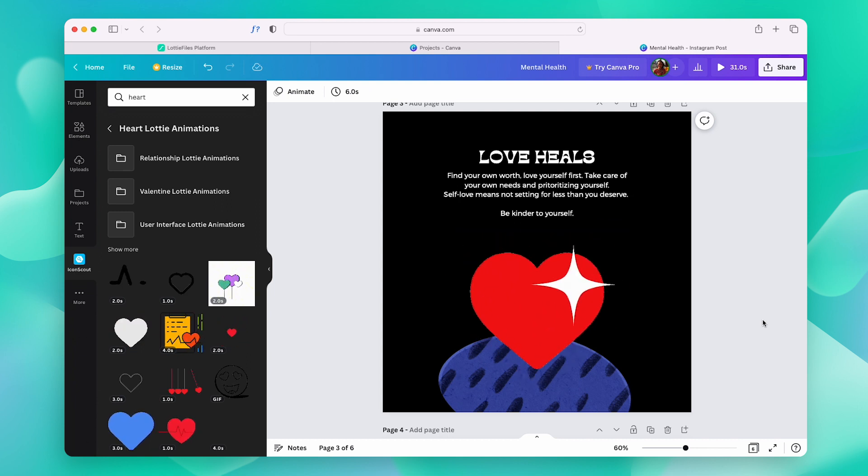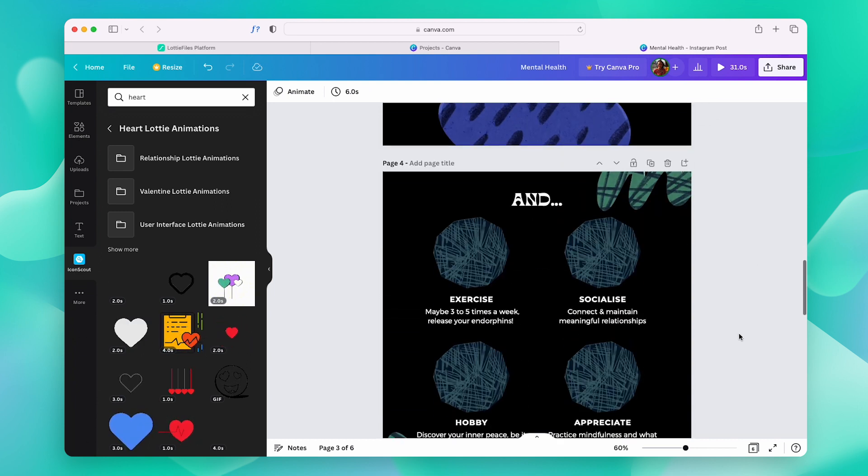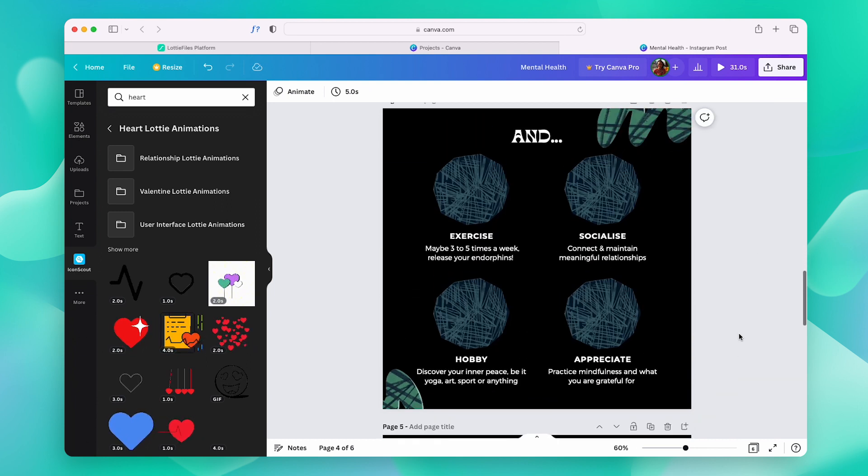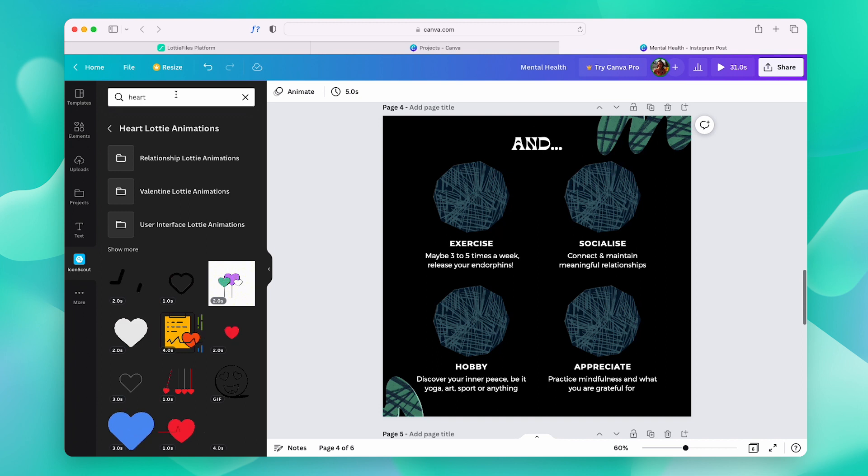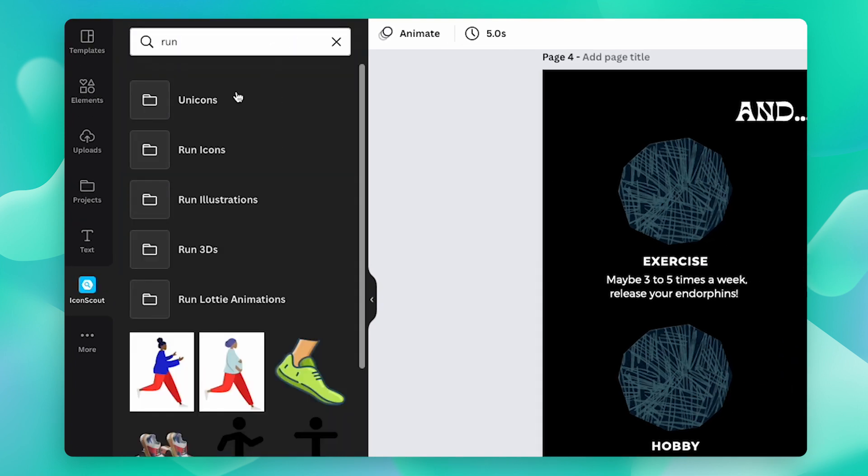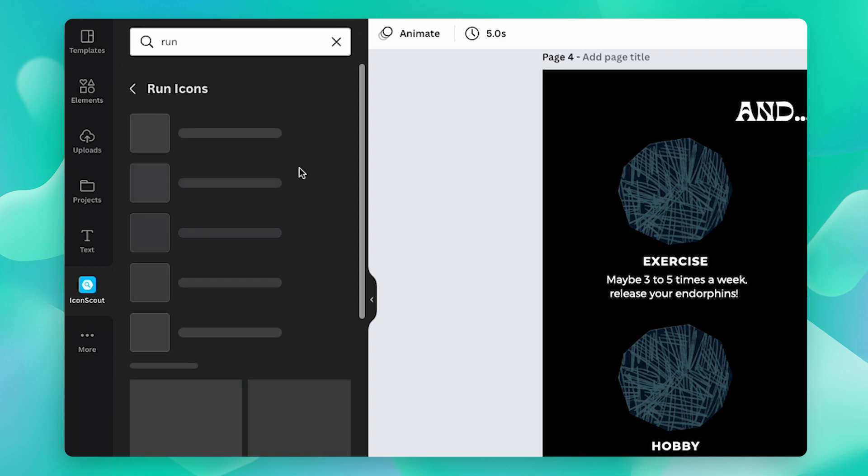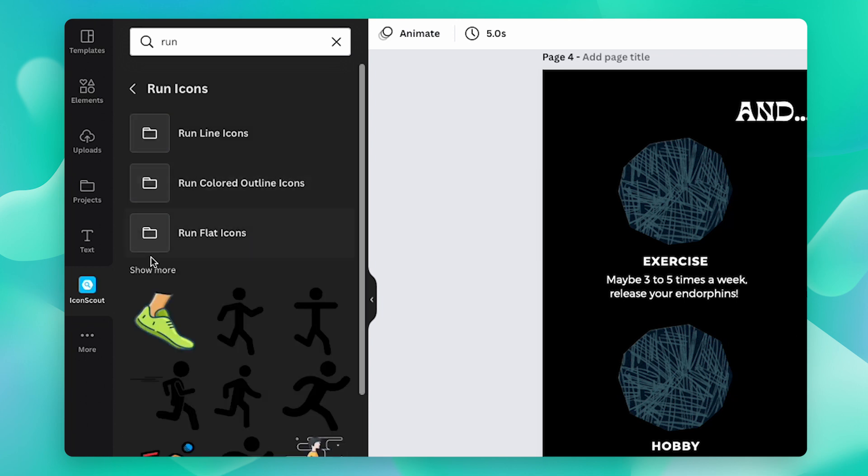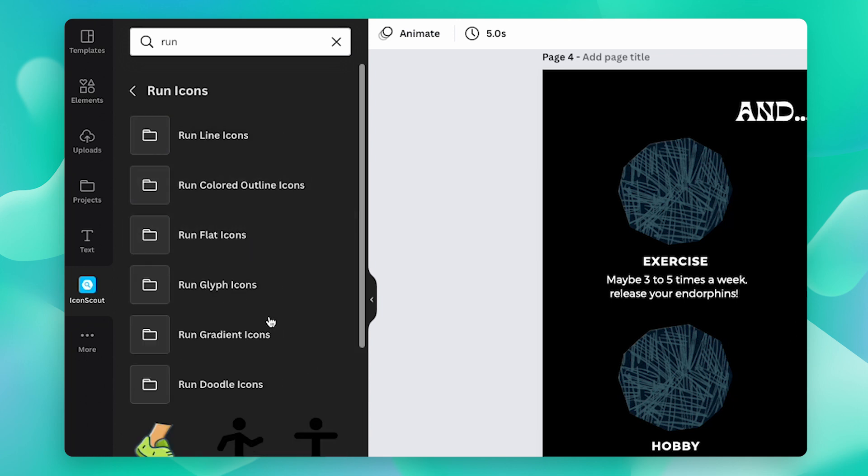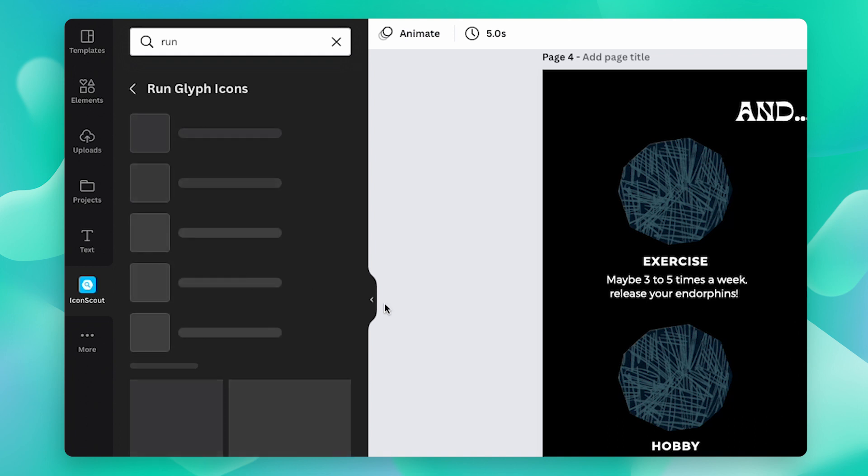In this one, I think icons will work best. So, again, just type in the keyword and choose Icons. From here, I think I'm going to choose the Glyph icons since that's the style I want to go for.